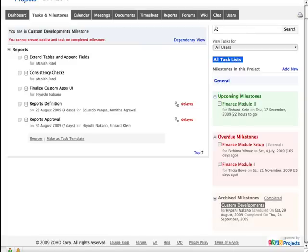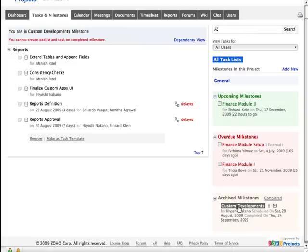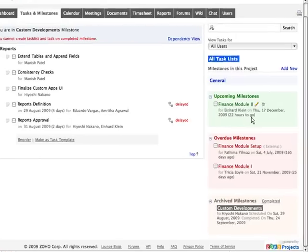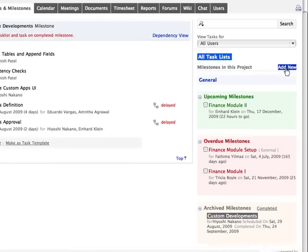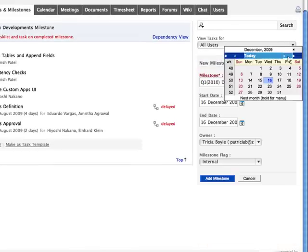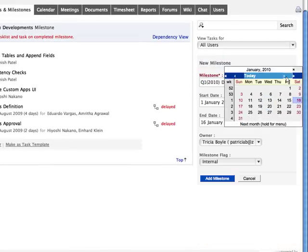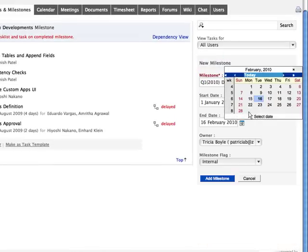Creating a milestone is simple and easy. Just click on the Add New option, enter the milestone title, select the duration, the owner and the required milestone flag.